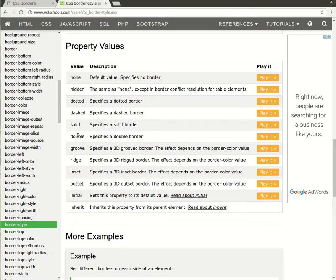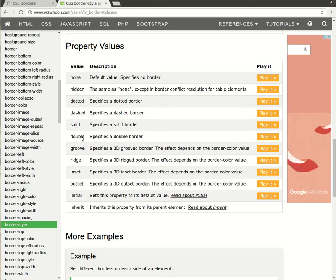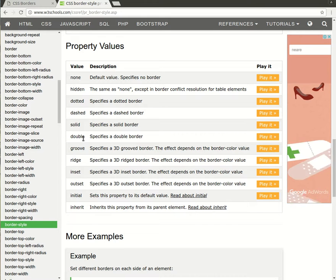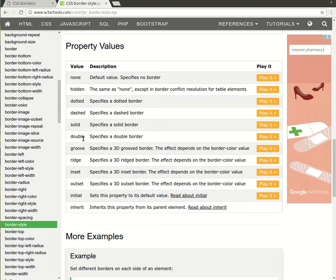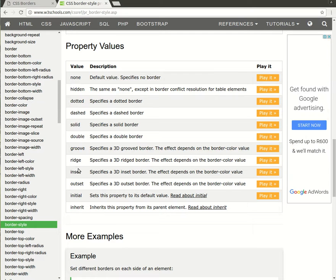And then also the double border is two sets of borders all the way around the box. Then the last four - groove, ridge, inset, and outset - are all 3D borders, which means they have a kind of a shadow. So let's experiment with these.